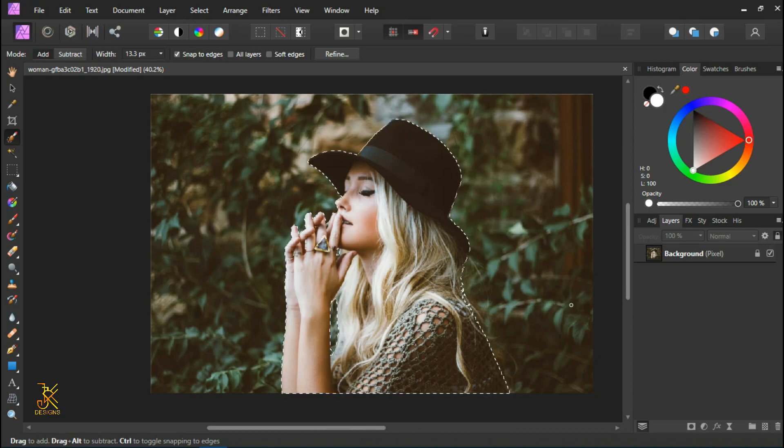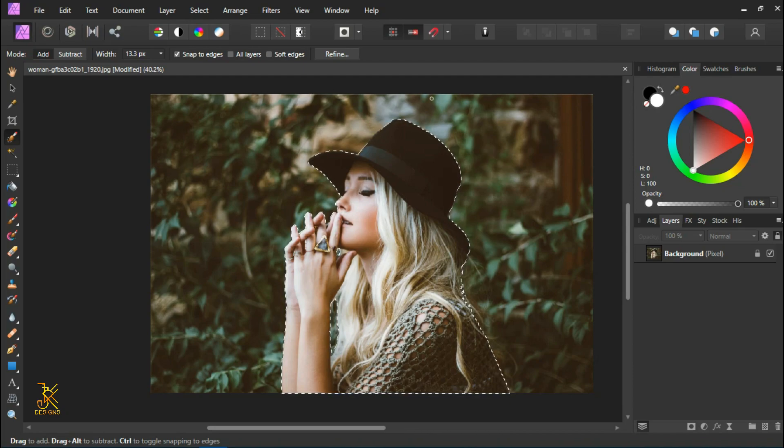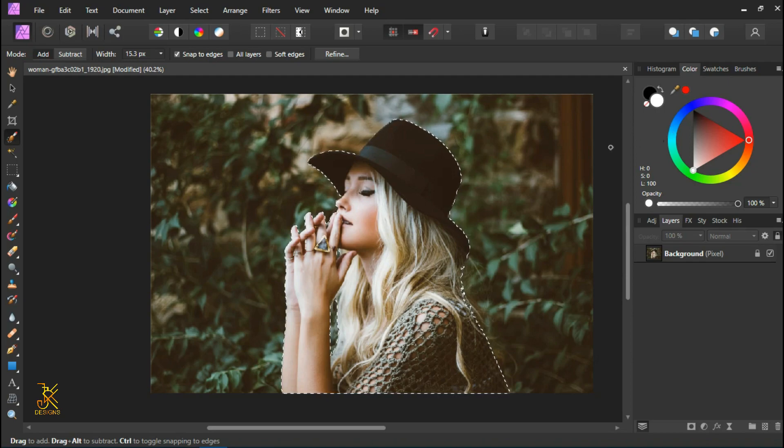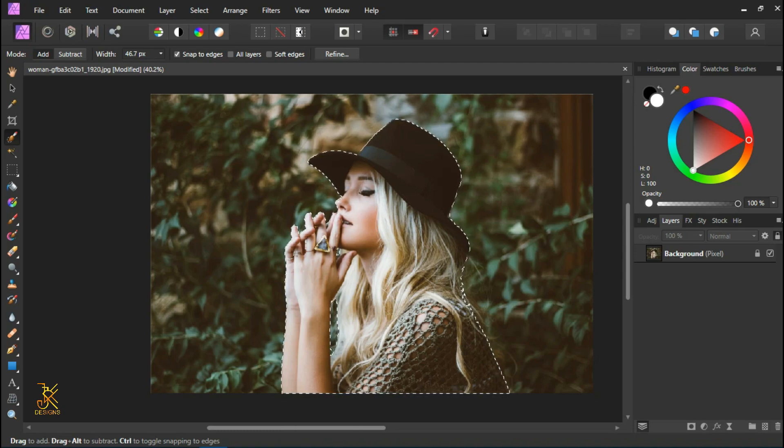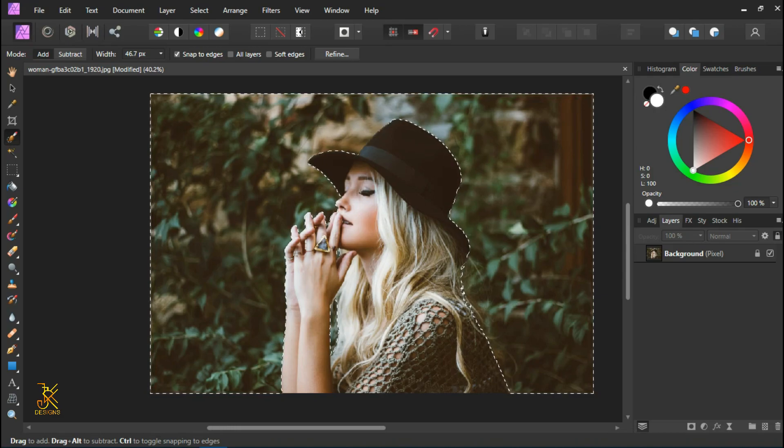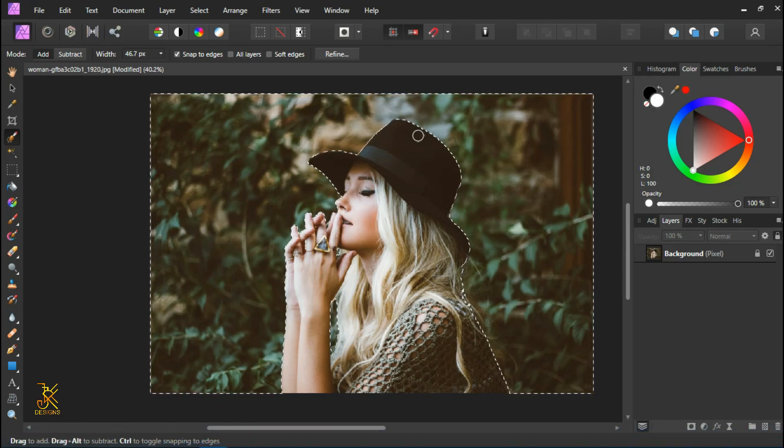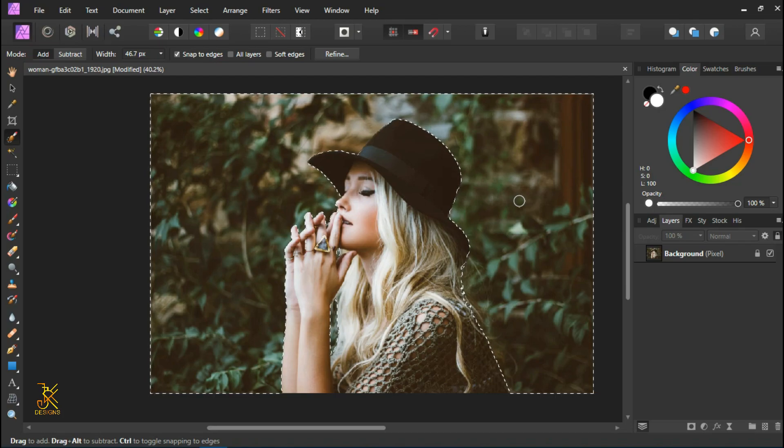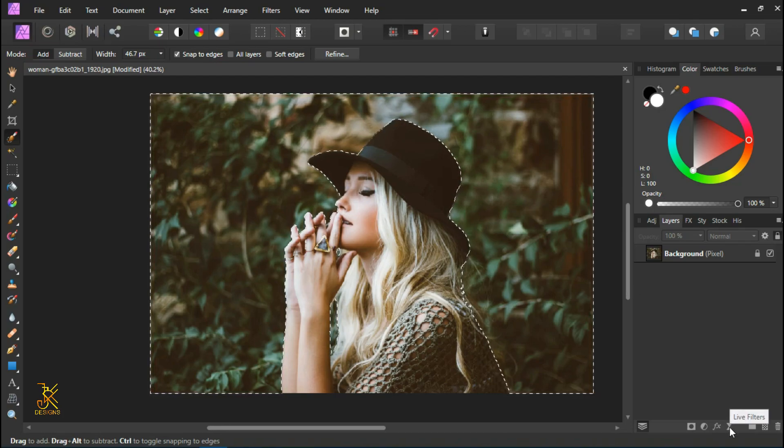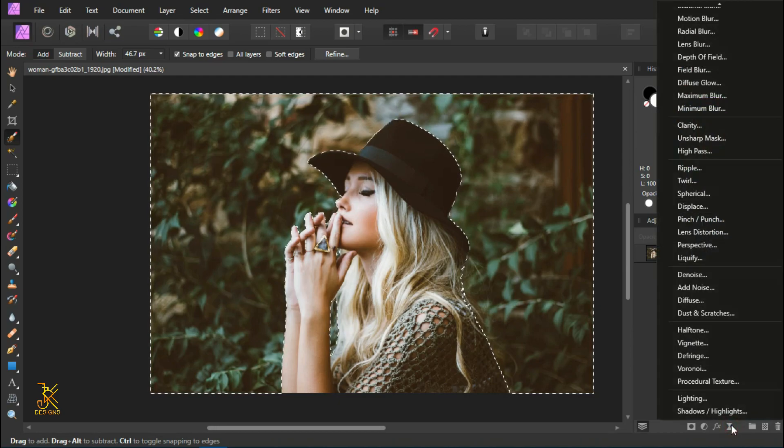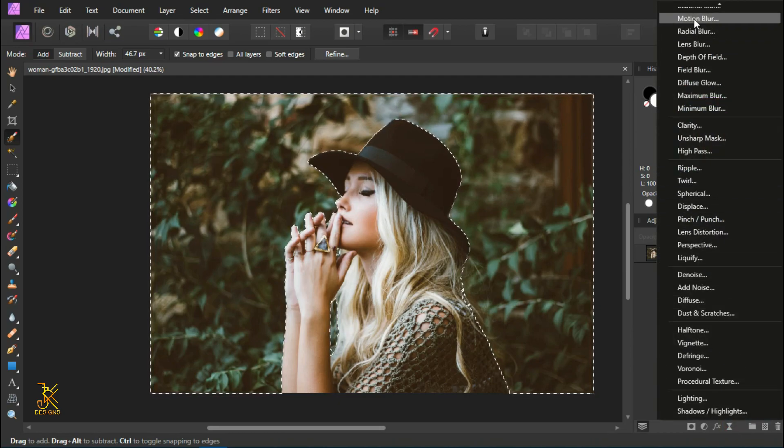The next thing we are going to do is select the inverse. Since it's the background that we want to blur, after making a selection of the woman, press Control Shift I to select the inverse. After selecting the inverse, we are going to apply the Gaussian blur filter by coming down, select live filters, and then come up and select Gaussian blur.